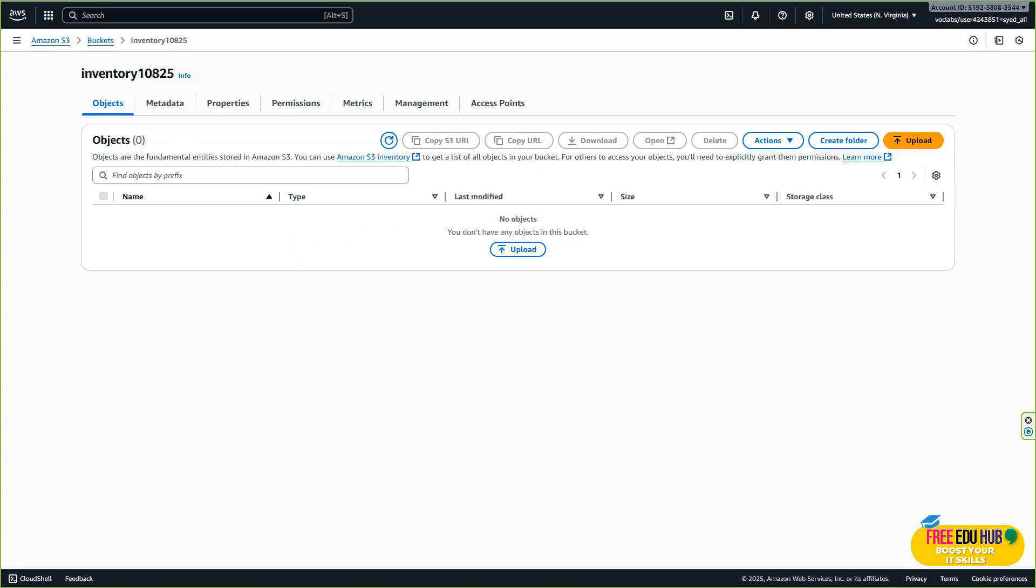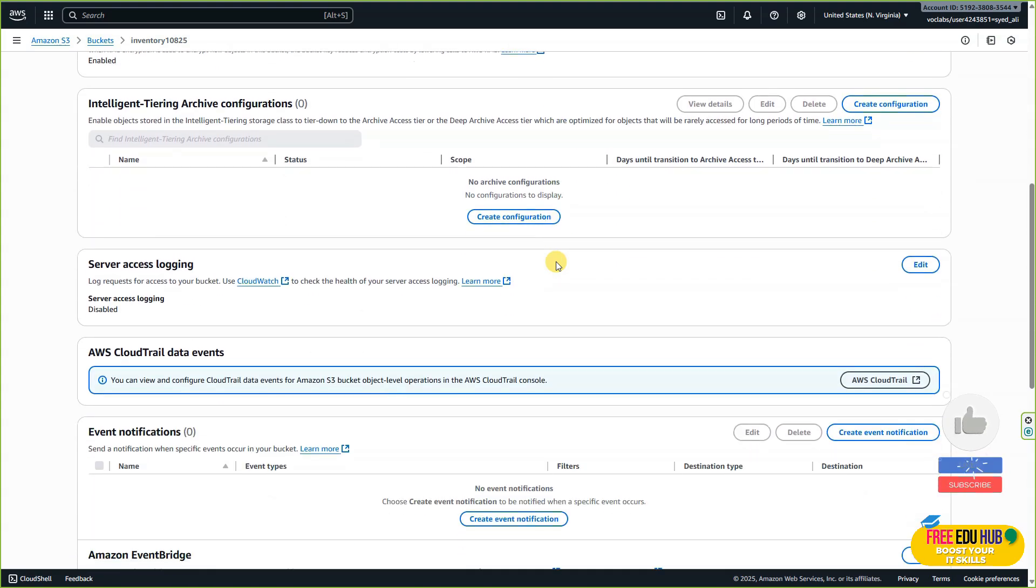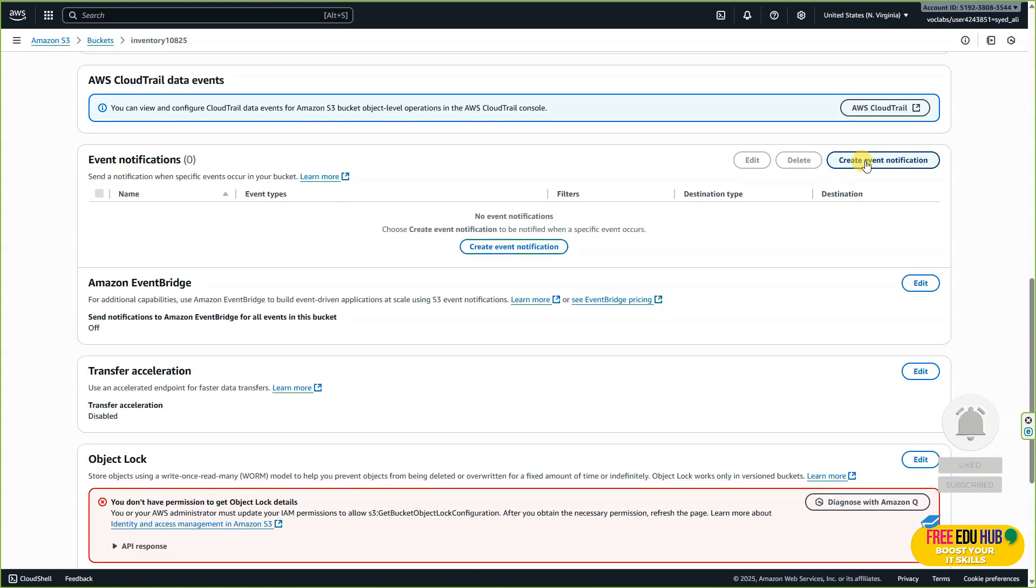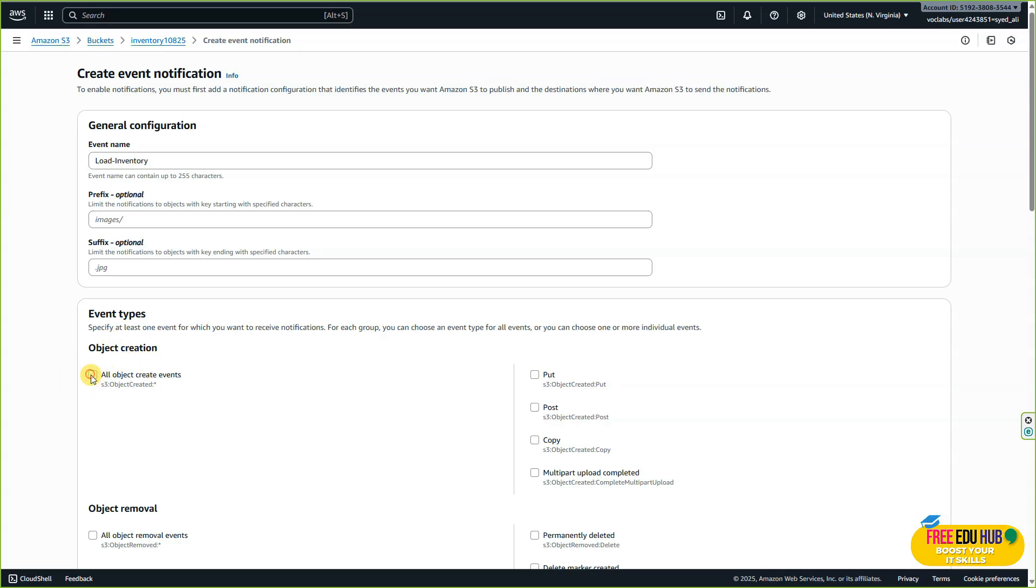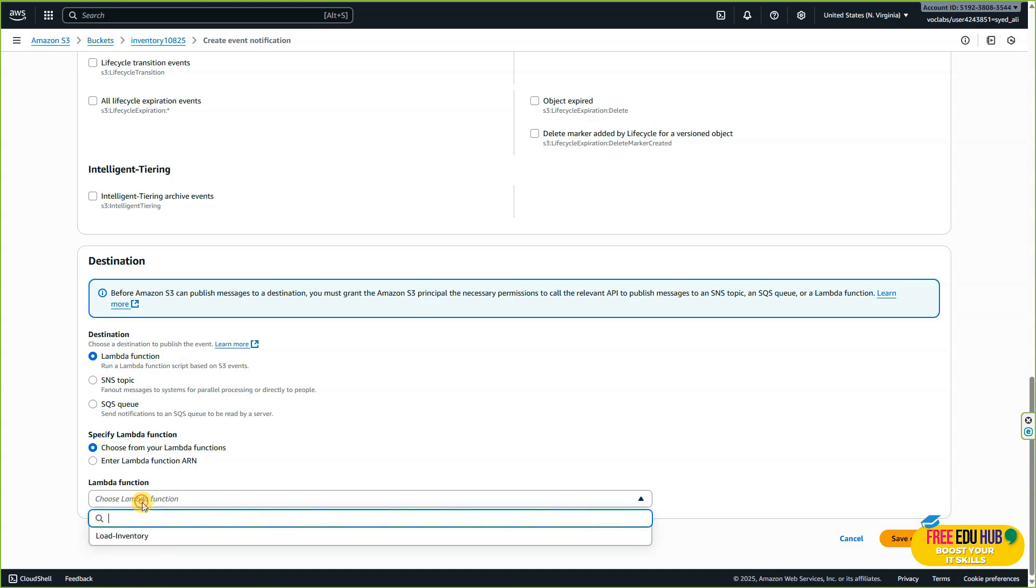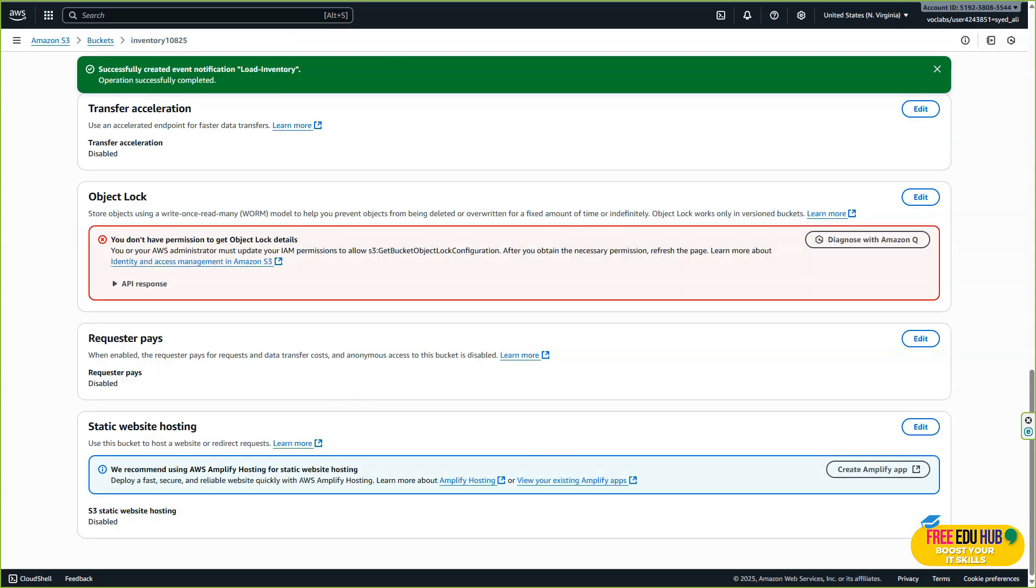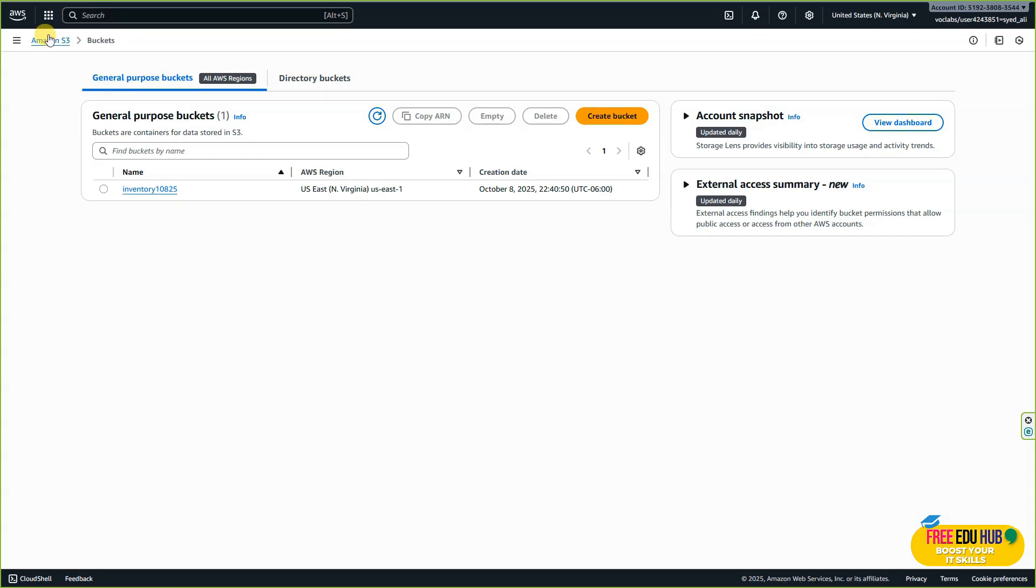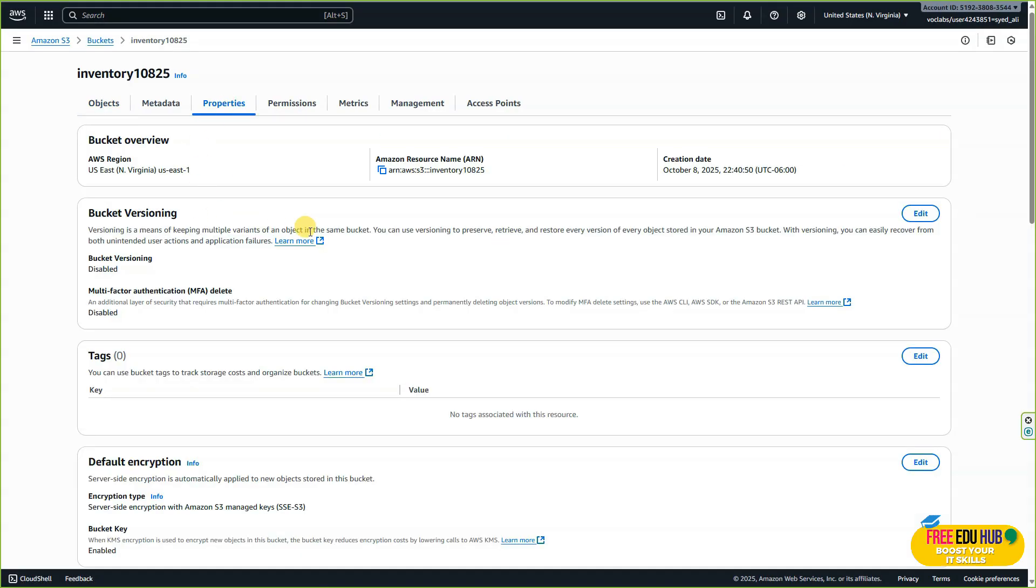Click on the inventory bucket that was just created. Next, click on Properties, scroll down, and click on 'Event notification.' Create an event notification and name it 'load inventory,' copied from the instruction manual. Under event types, select 'All objects create events.' Scroll down, make sure you have Lambda function selected, and select 'Lambda inventory.' Hit 'Save changes.' This configuration tells Amazon S3 to invoke the load inventory Lambda function when an object is created in the bucket.